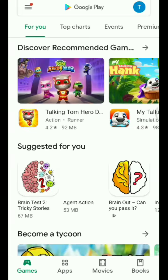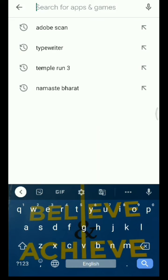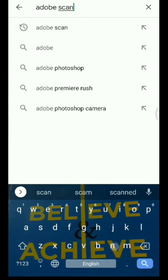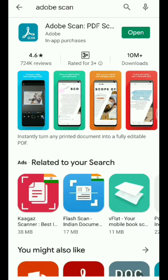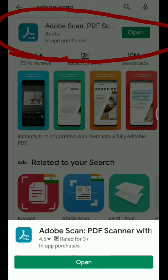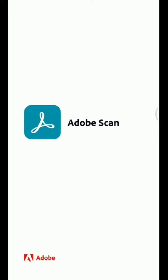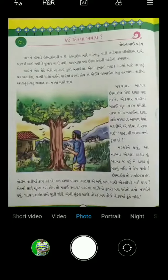First, open Play Store on your mobile, then search Adobe Scan. You will find this logo. I have already installed it, so you have to install it. Then you have to open Camera and take some photos.